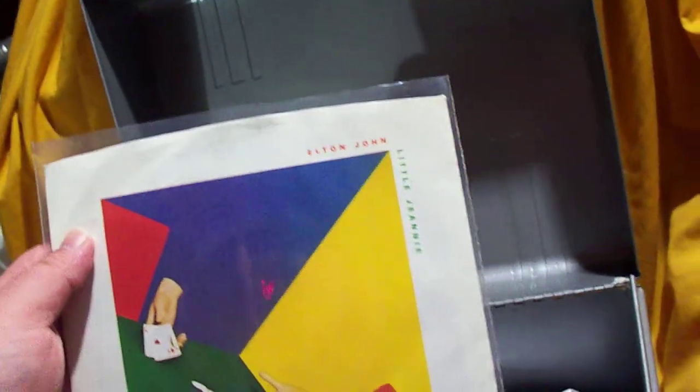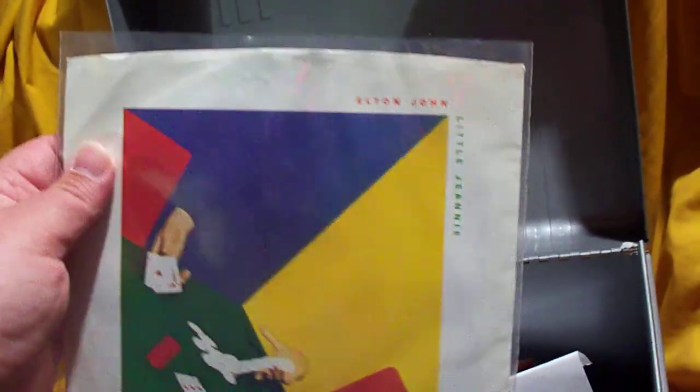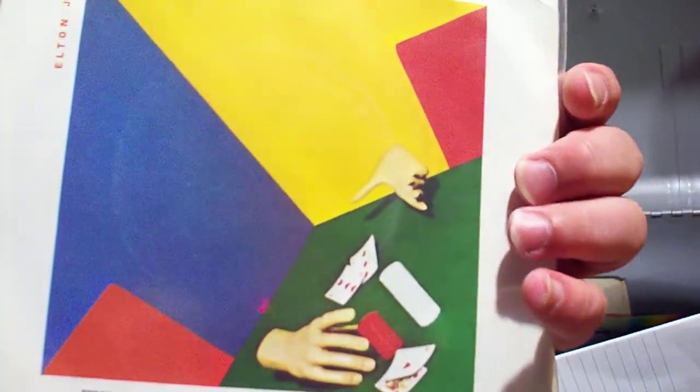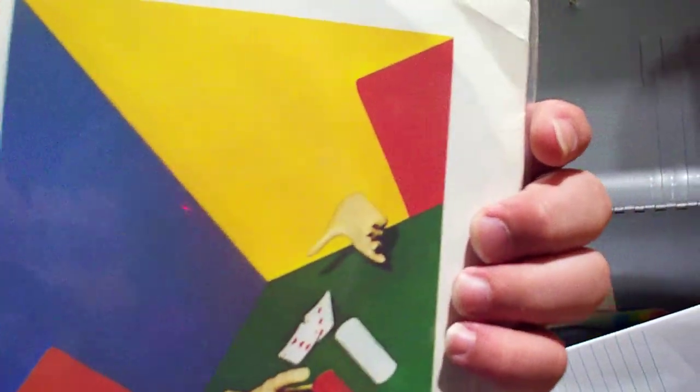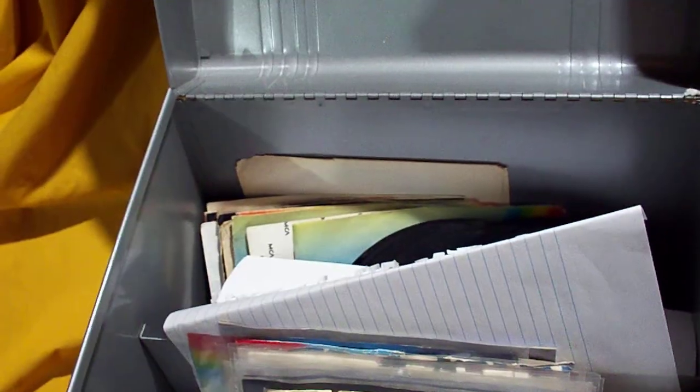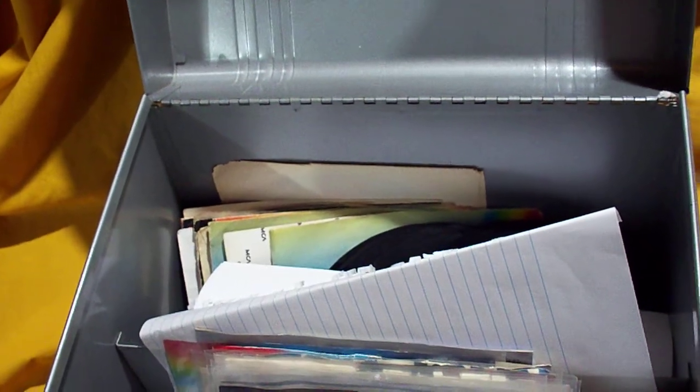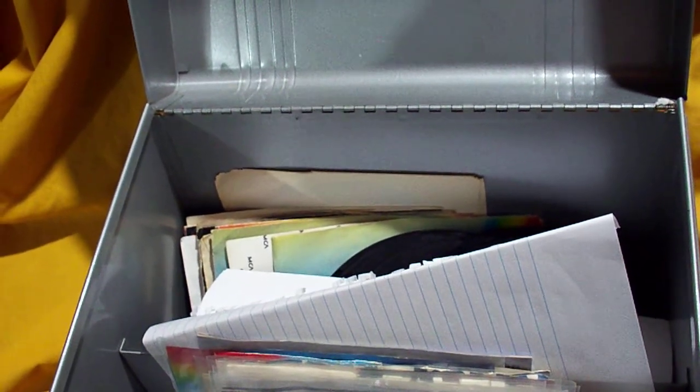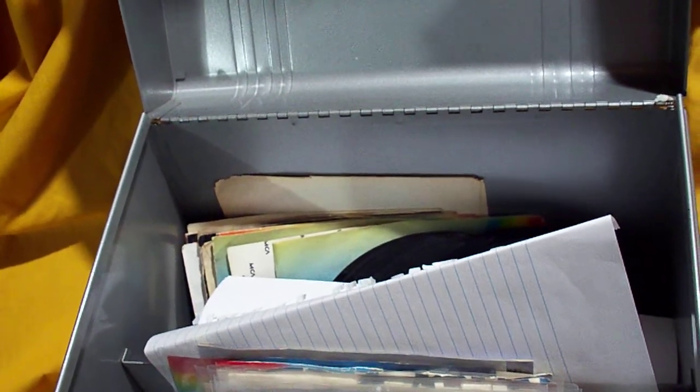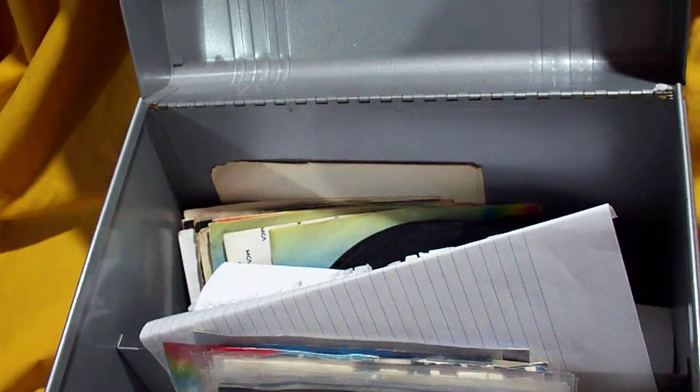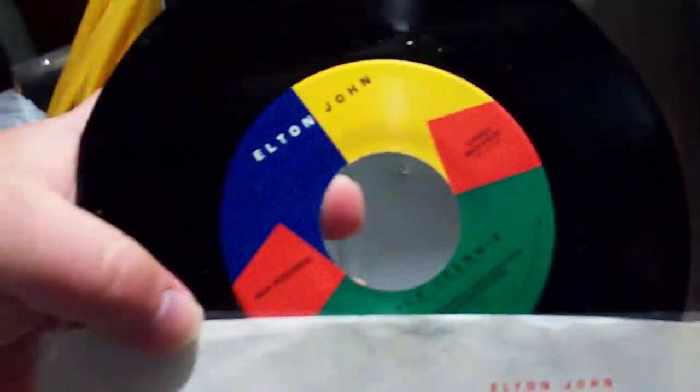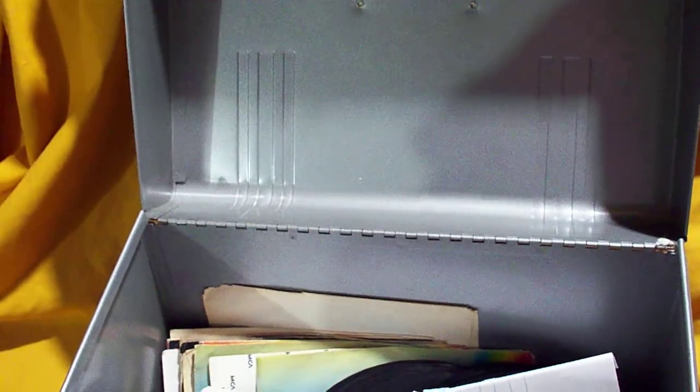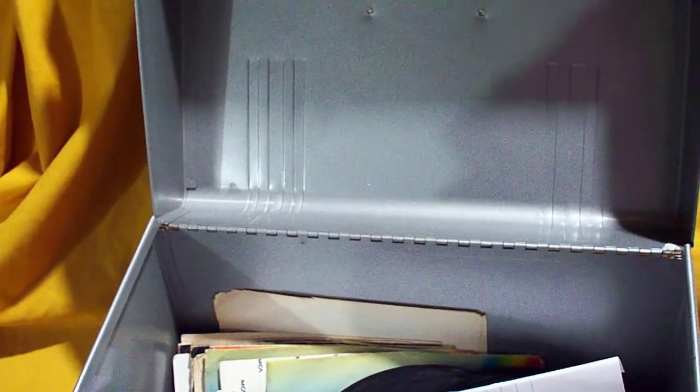Here we have Little Genie backed with Conquer the Sun. And this one mimics the album that came off of, 21 at 33. So there we go. Get that back in there.